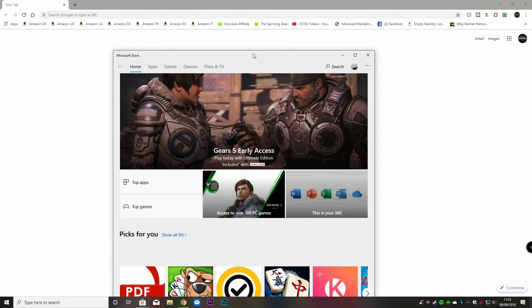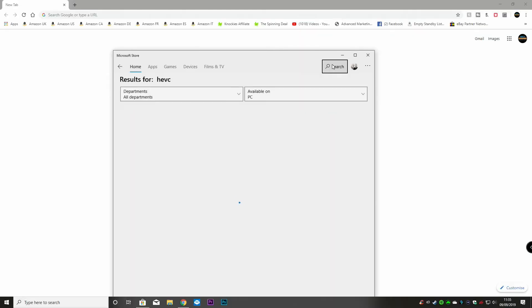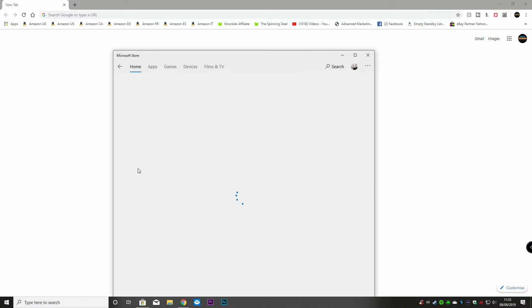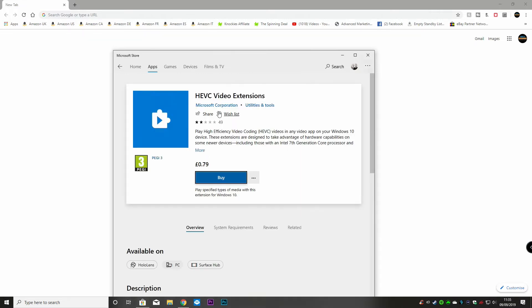First of all, just to show you what you'll get from the Microsoft Store — if you go into the store and search HEVC, there is the HEVC video extension.